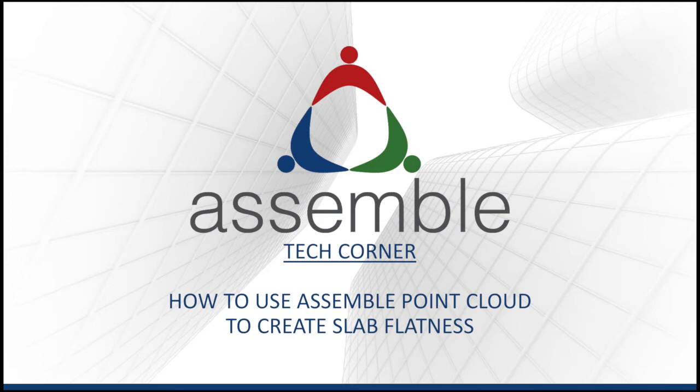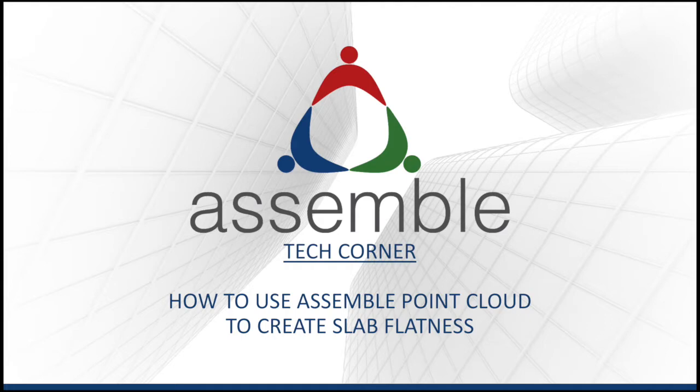Welcome to today's Assemble Tech Corner. My name is Sadrak Asai and I'm a product manager at Assemble. In today's session we'll cover how to use Assemble Point Cloud to create a slab flatness report.